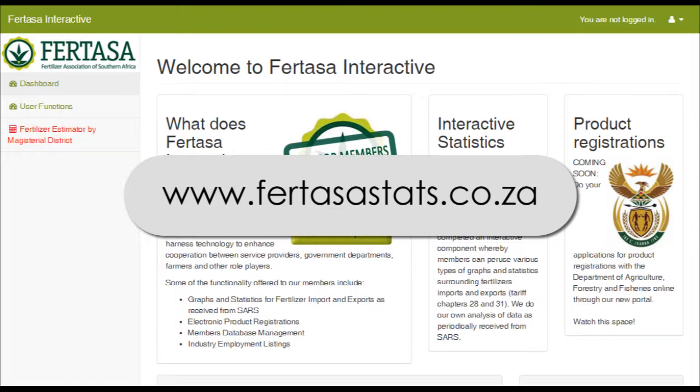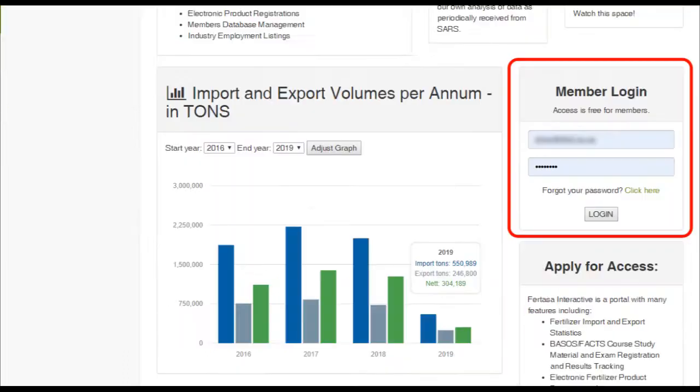This short video will explain how to use the Fertilizer Estimator on the Vertasa Interactive web portal. First of all, login.